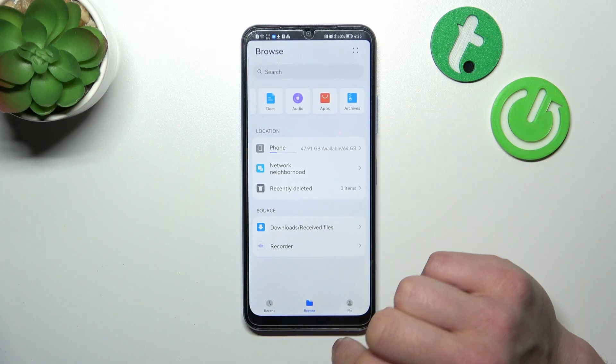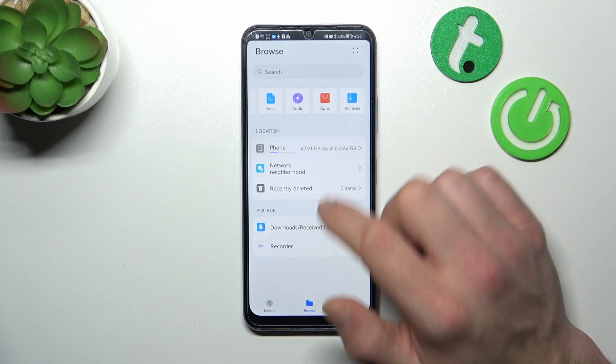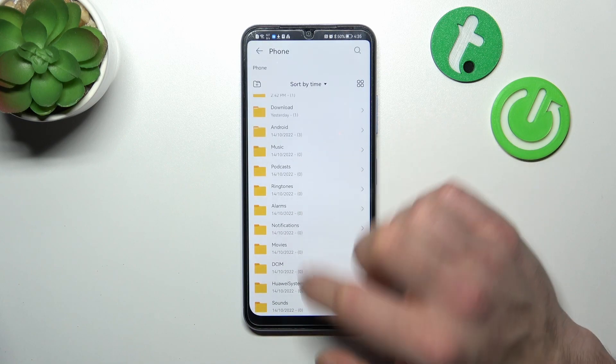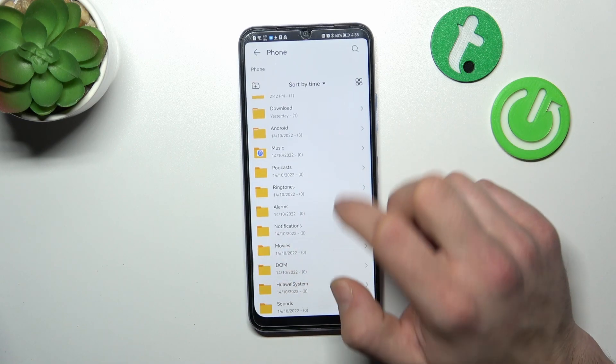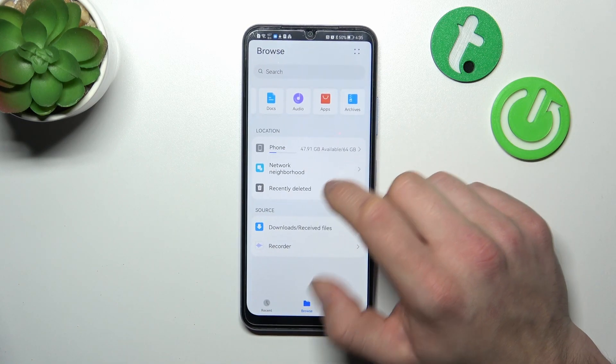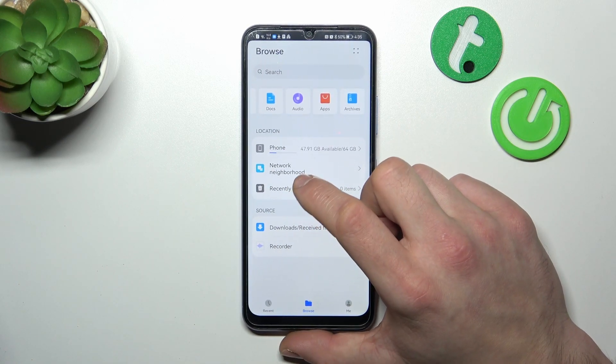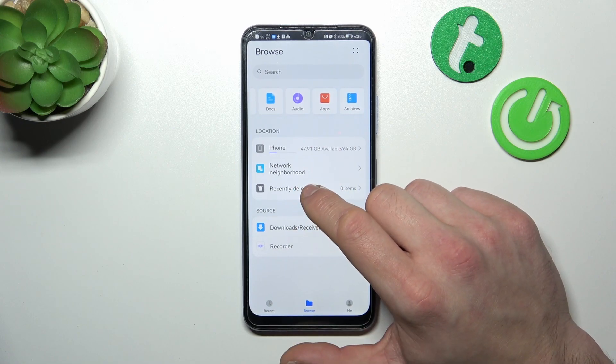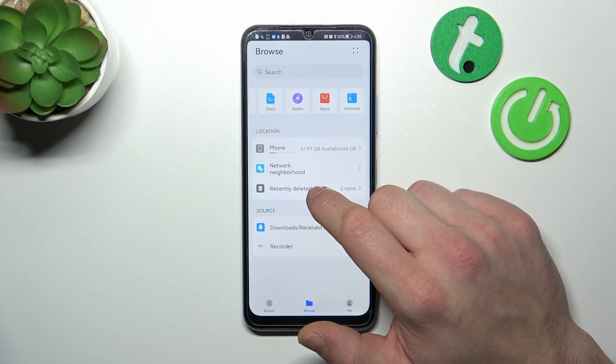Also you can go to Phone, Internal Storage, Network, Neighborhood, and your recently deleted files.